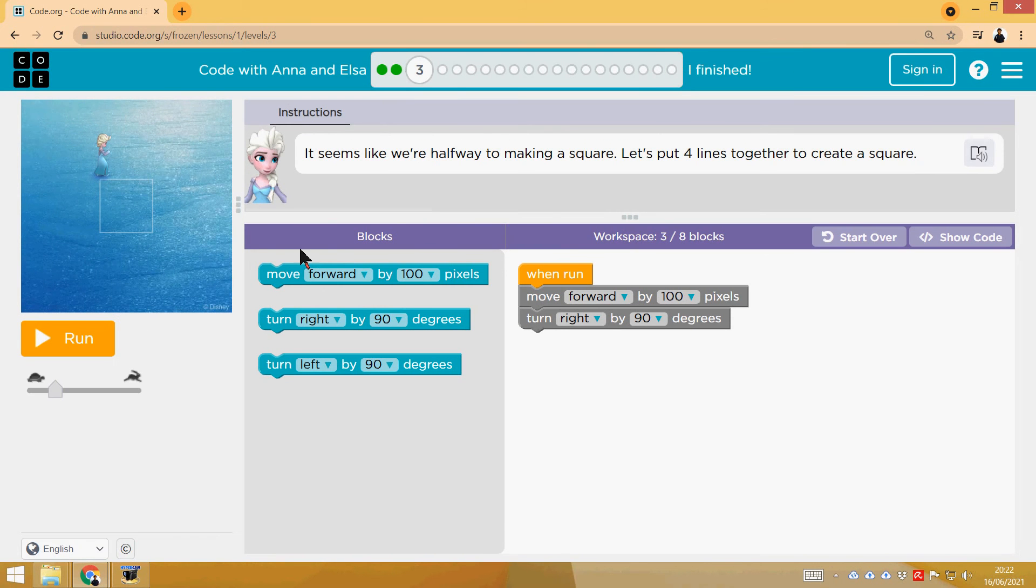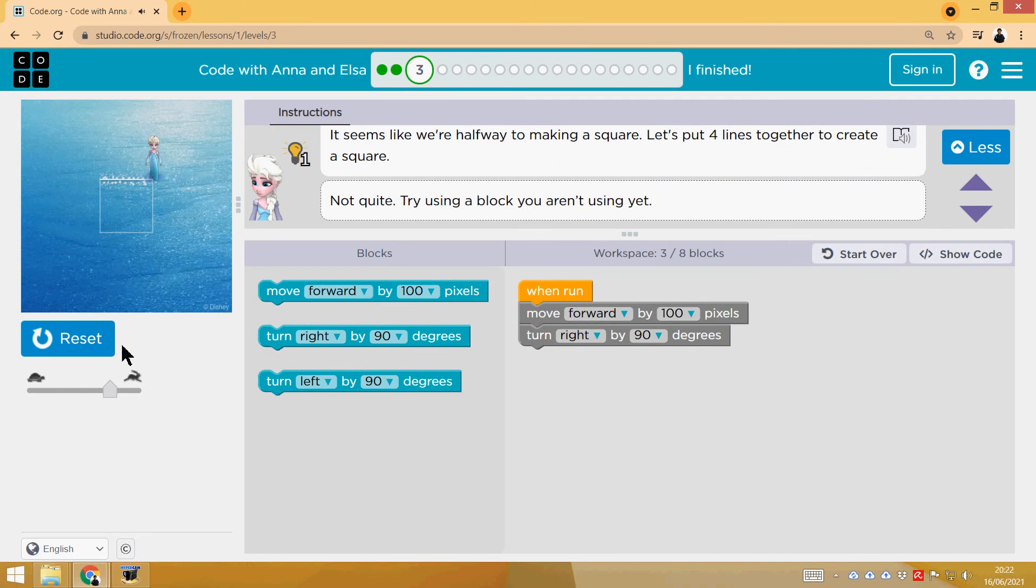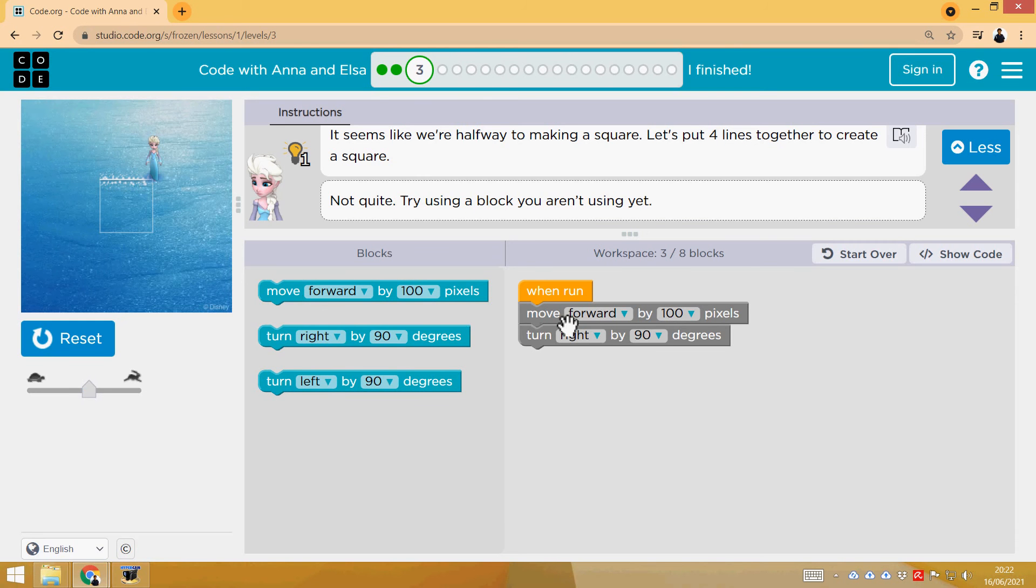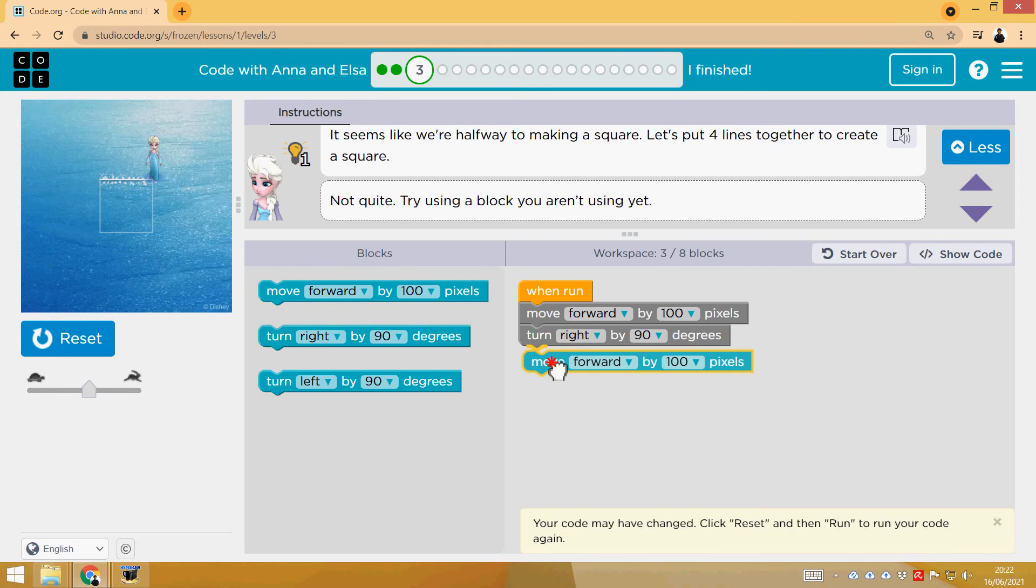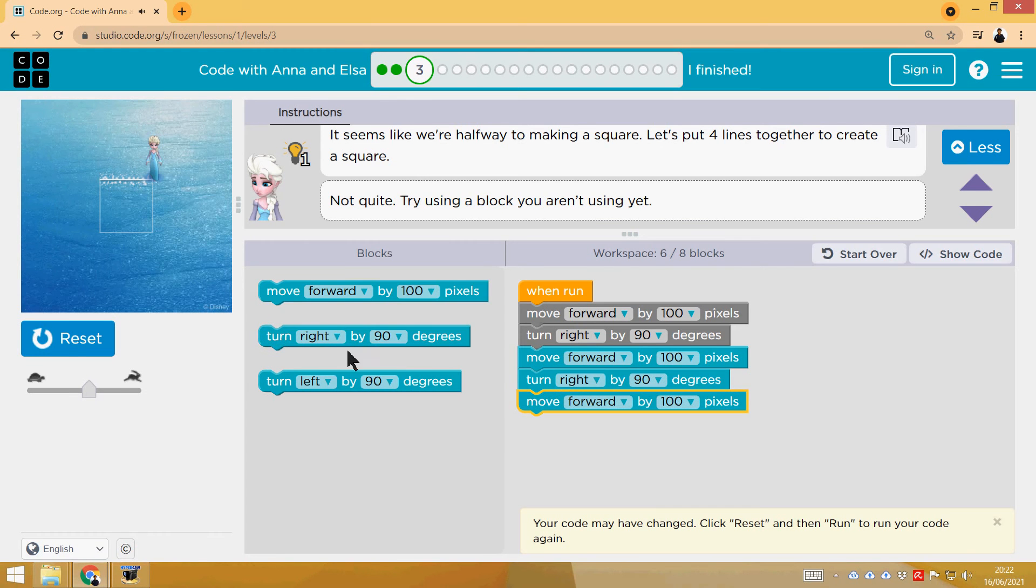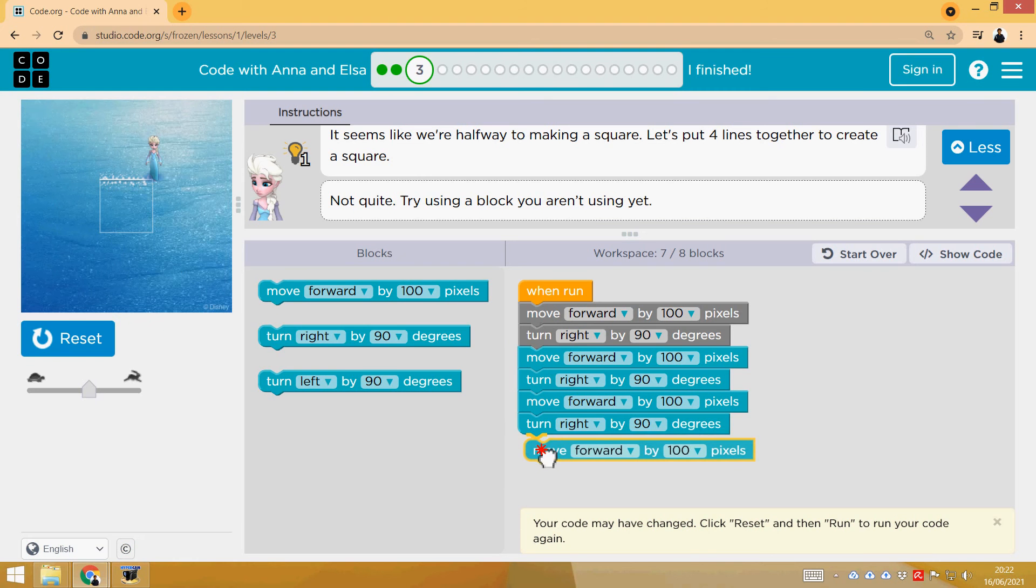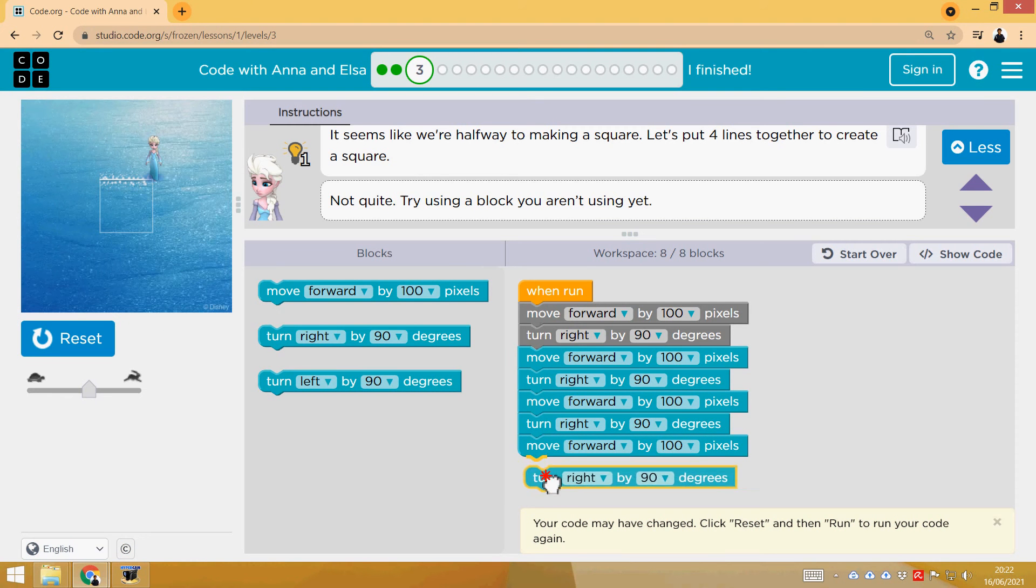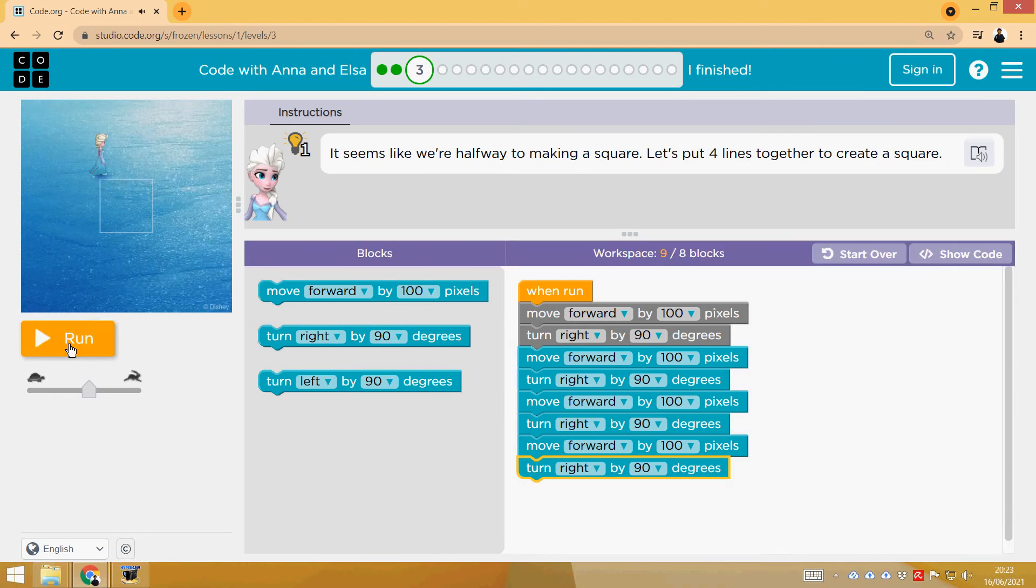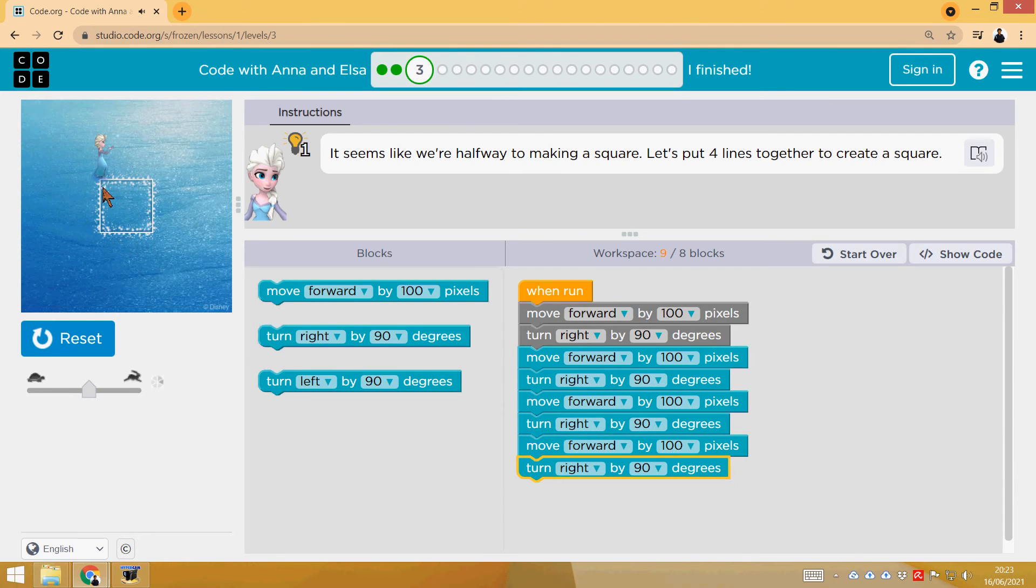Now we're going to do a square, right? So we have the beginning here. I'm going to move the speed a bit faster. And we don't have the loop function, so we're going to use Move Forward, Turn Right, Move Forward, Turn Right, and we're going to do that four times. I have three Move Forwards, three lines. Let's check after the fourth. I'm going to put a Turn Right here, but anyway, you're going to see. Reset, Run. Hop, Hop, Hop.